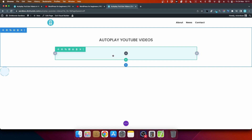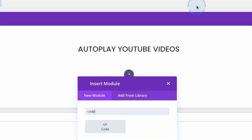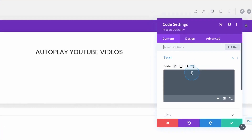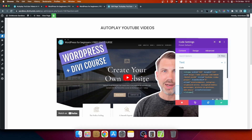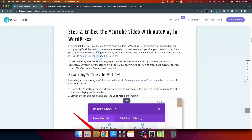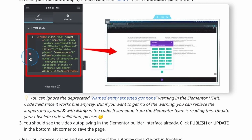On a blank Divi page, to embed a YouTube video and autoplay it, add a code module — not the video module, as that won't let you autoplay. For Elementor, use the HTML element — not the video element, code highlight, or shortcode. Paste the code into the HTML element. You may see a little warning but there's nothing wrong with the code; it's an obsolete validation in Elementor, so just ignore it.